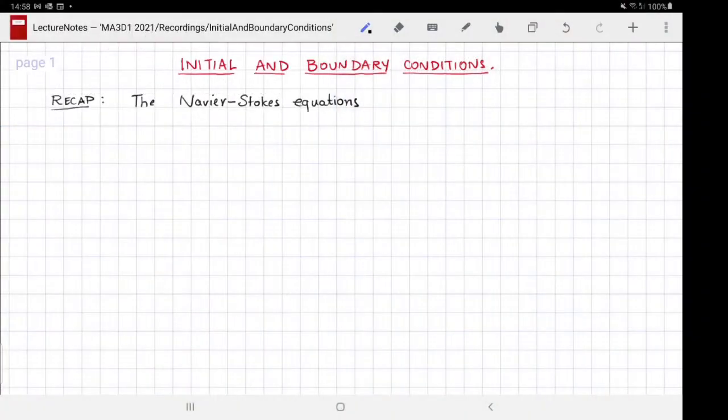Welcome to MA3D1, the Warwick Maths module on fluid dynamics. This video is about initial and boundary conditions. Let's start with a recap: in the previous video, which was on constitutive laws, we derived the Navier-Stokes equations.